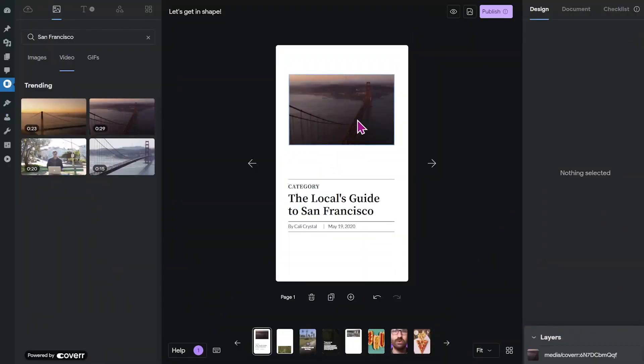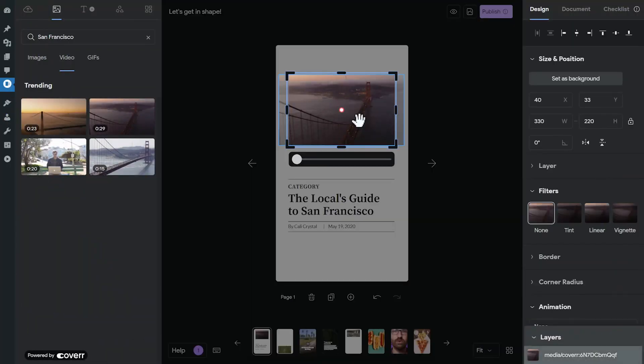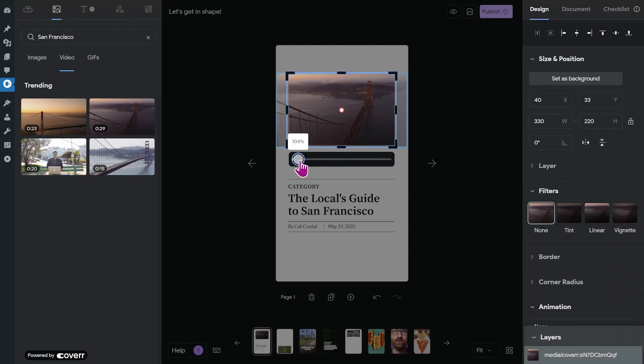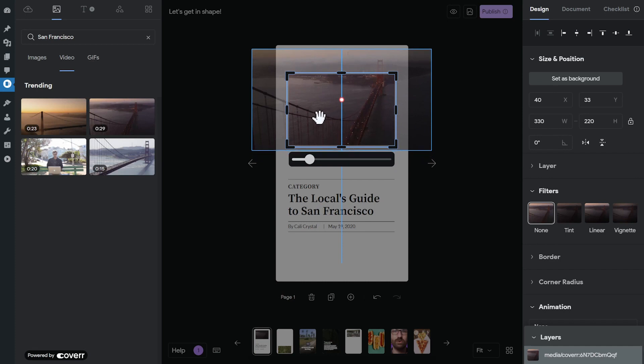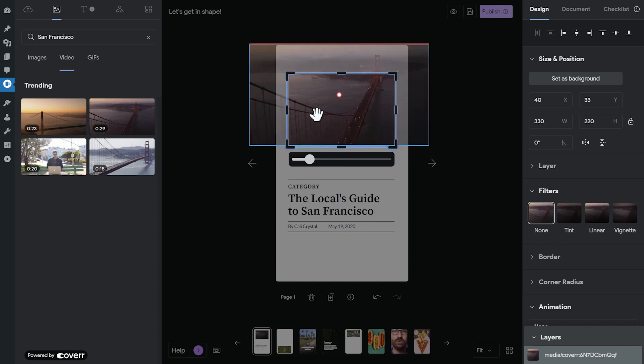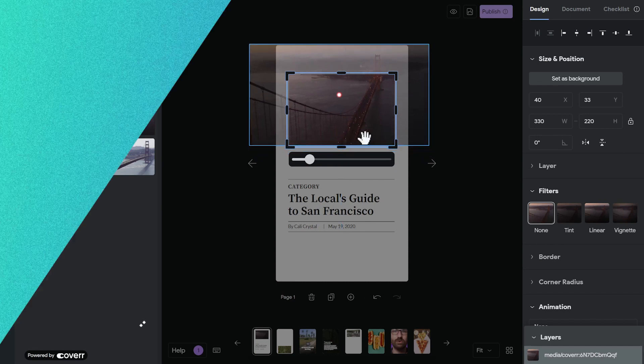And if you double click the video or the shape, you can adjust the framing. For example, you can push in a little bit and then move the image in the way that you want it.